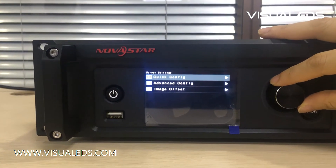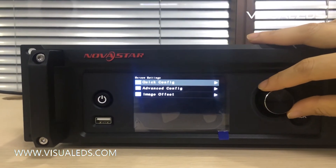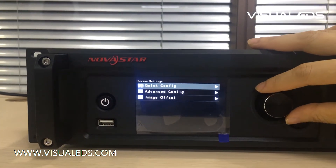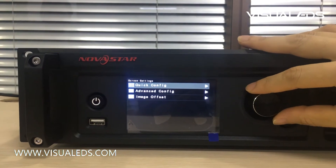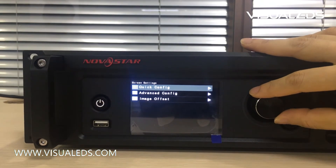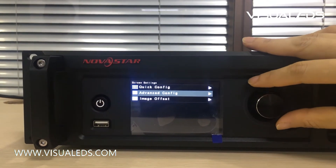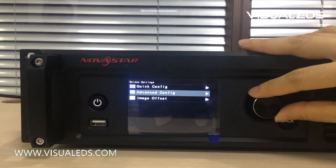If your LED screen is in a complicated configuration, you will need to use advanced configuration.